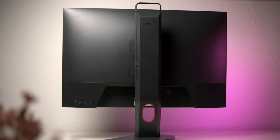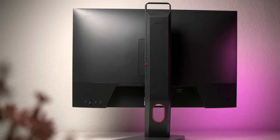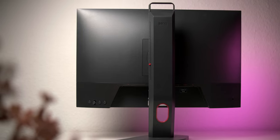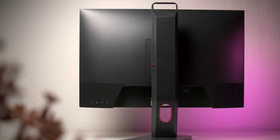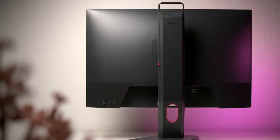I will be using the XL2411K, but you should be able to follow along with other ZOWIE monitors as well, albeit some things will look a bit different.